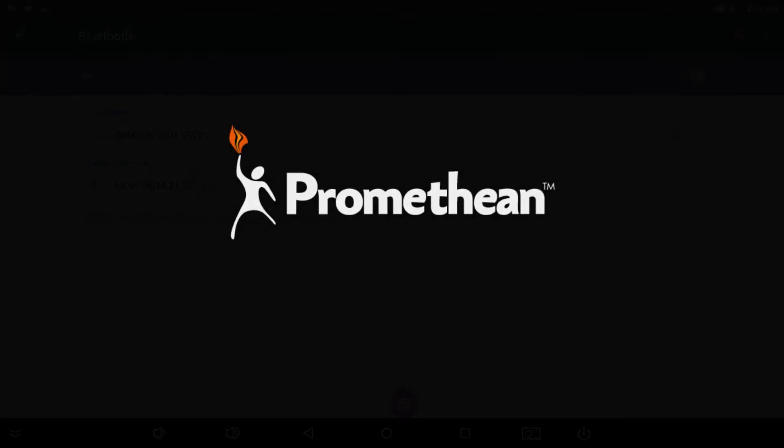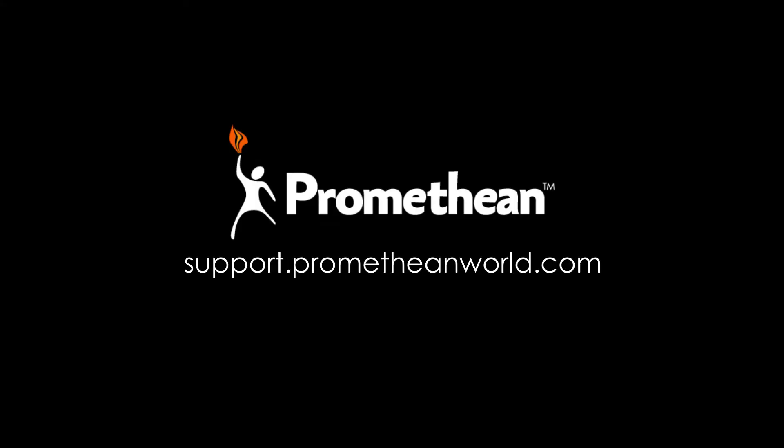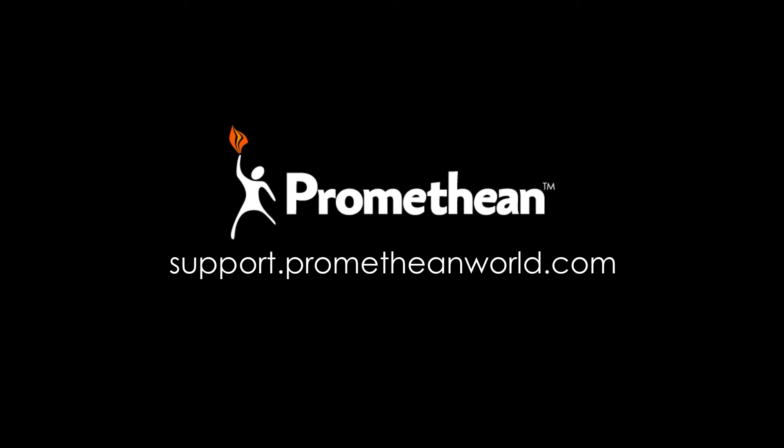For more information about the connections on your Active Connect OPSG, please visit our support portal. Thank you for watching!